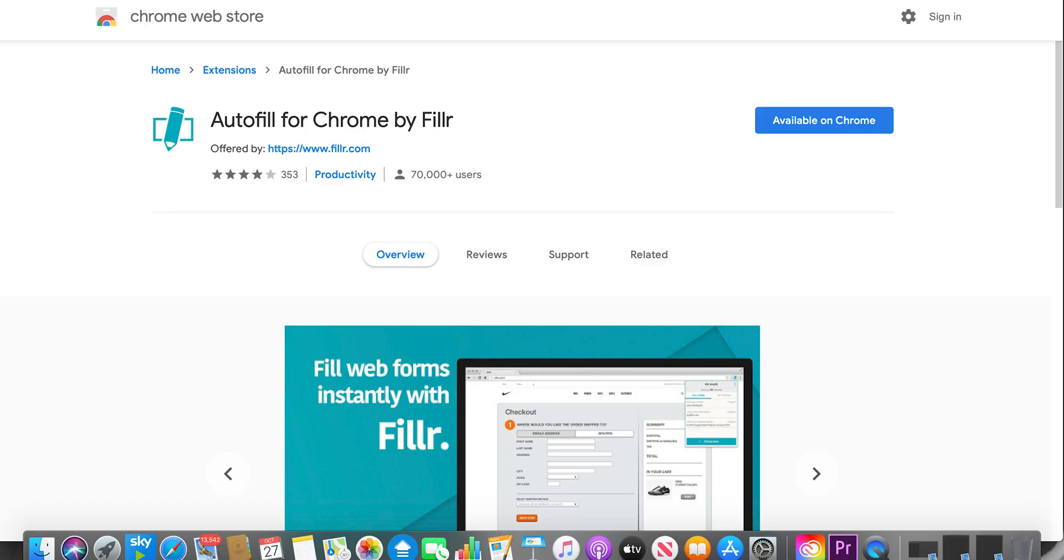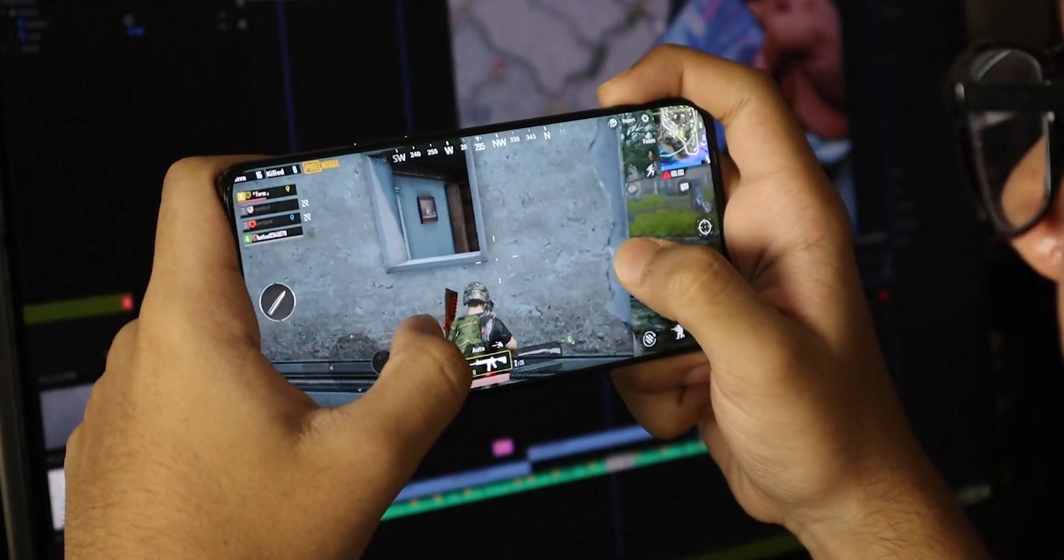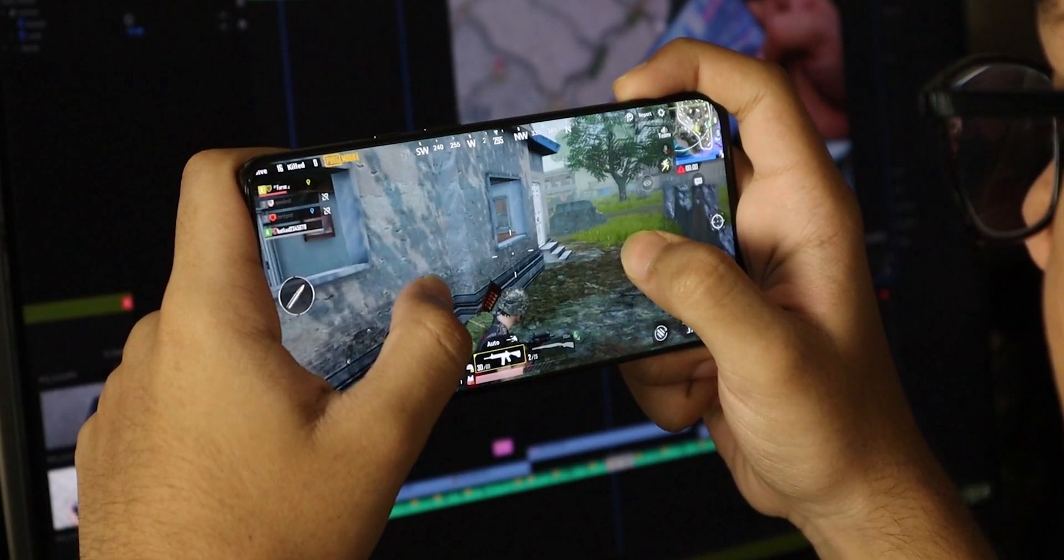So F-I-L-L-R. And that will automatically fill out your checkout details. So that is like your credit card details, your delivery, your name, address, all of that stuff. Just obviously set that up before the drop.